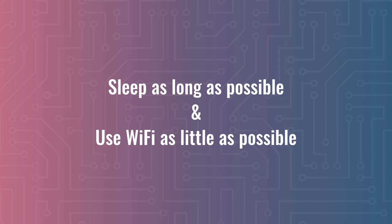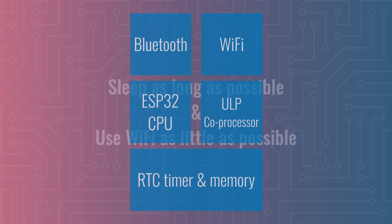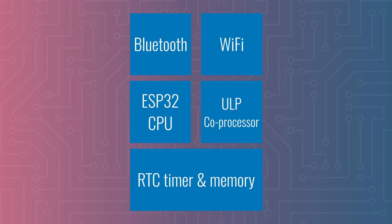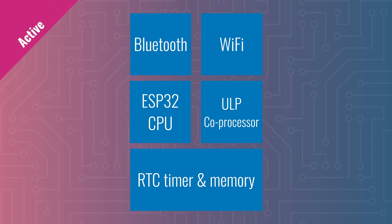Additionally, the ESP32 supports various power modes. Let's go over them right now. And to make it easier to understand, I've visualized the components inside the ESP32 so you can see what happens at different modes.